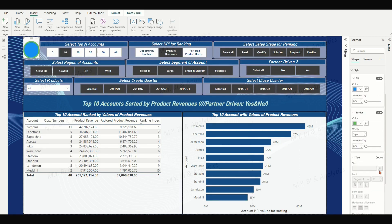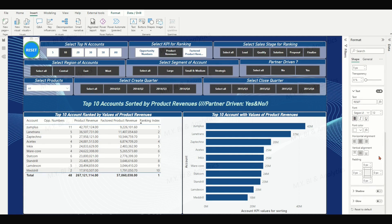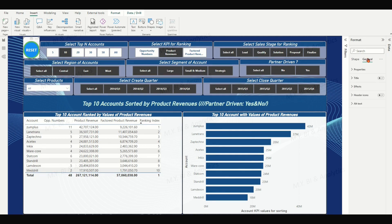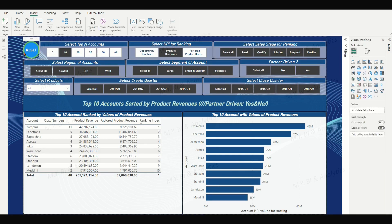Switch on the text option and enter 'Reset' in the text box. Format the font and color. Then on the top ribbon, move to the General tab, expand the Effects arrow, and under the background section, increase the transparency from 0% to 100%. Now we have the reset button image ready.